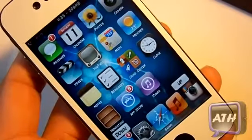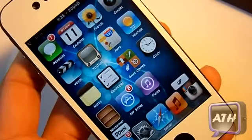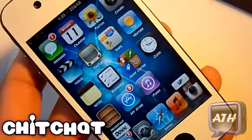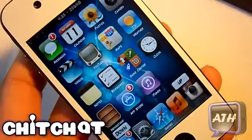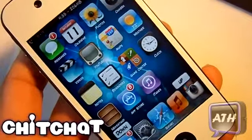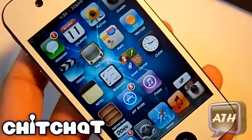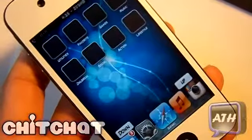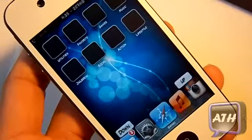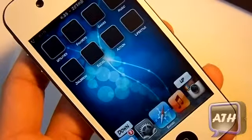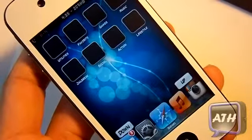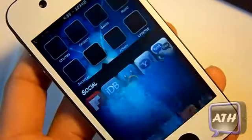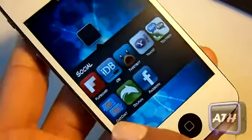Hello YouTube, this is UpTech coming at you guys with an app that I came across in Cydia. This one is called Chit Chat. It requires iOS 4 and it's from the Big Boss repo for free. It allows you to chit chat with people all across the world — it's unlimited — and all you have to do is be connected to Wi-Fi.